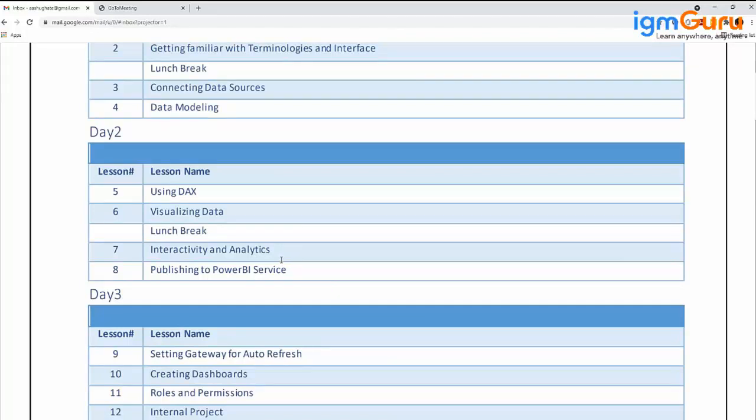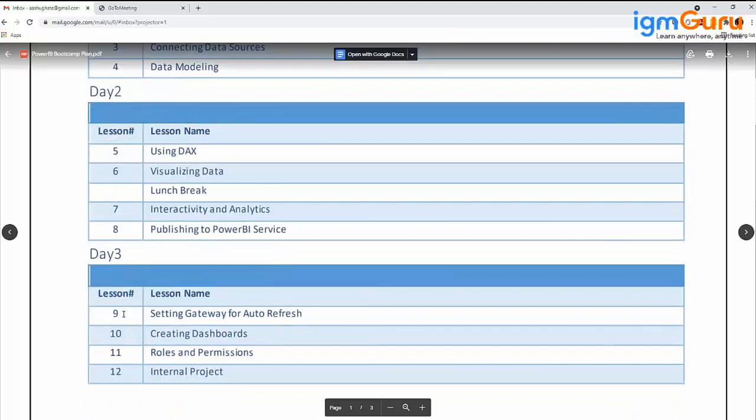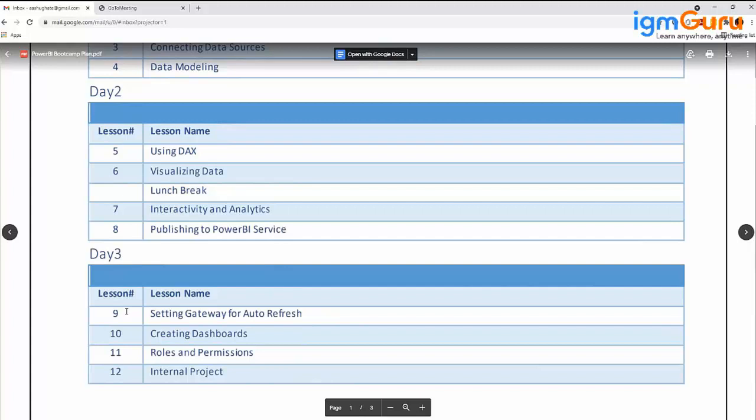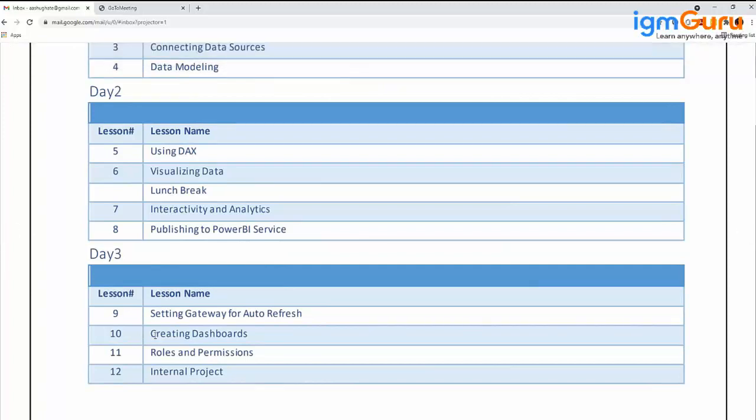Chapter nine is Setting Gateway for Auto Refresh. Let's say your data is being refreshed three times a week. This is tedious to do manually. We'll learn how to automatically set up a timing—for example, on Monday at 1 o'clock, 5:30, and midnight at 12, my data should get refreshed. It will automatically connect to the data source and refresh. Chapter 10 is Creating Dashboards—why and how to create them.